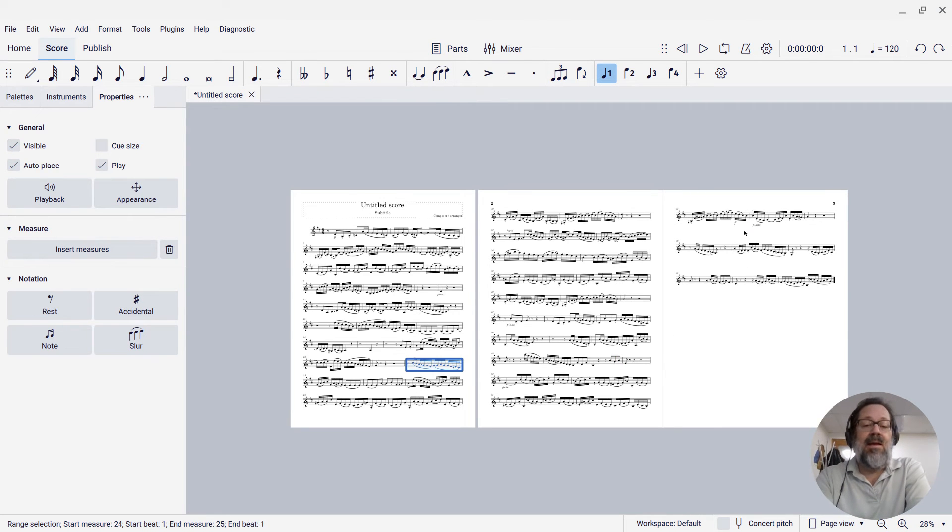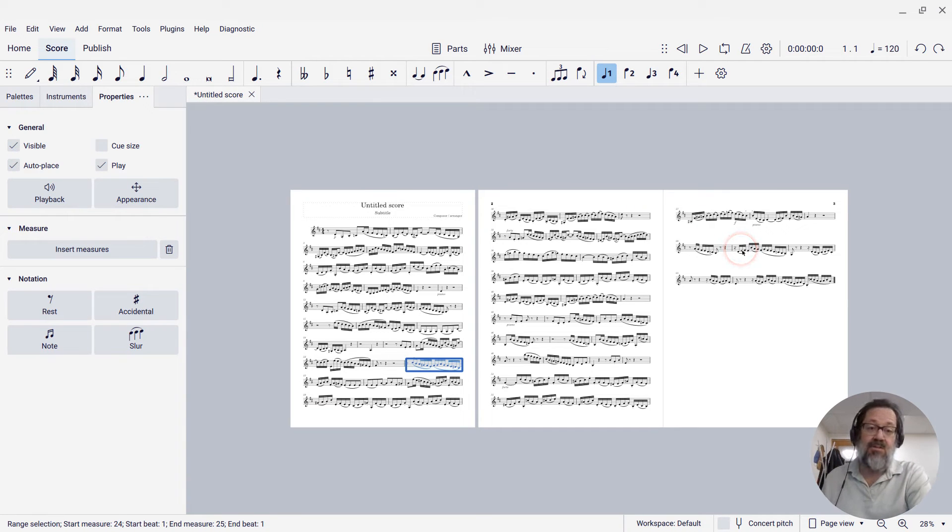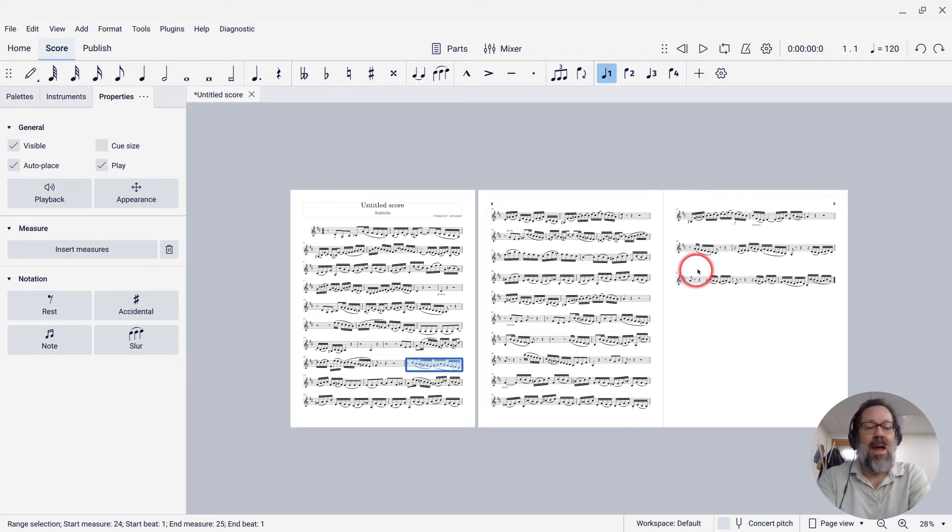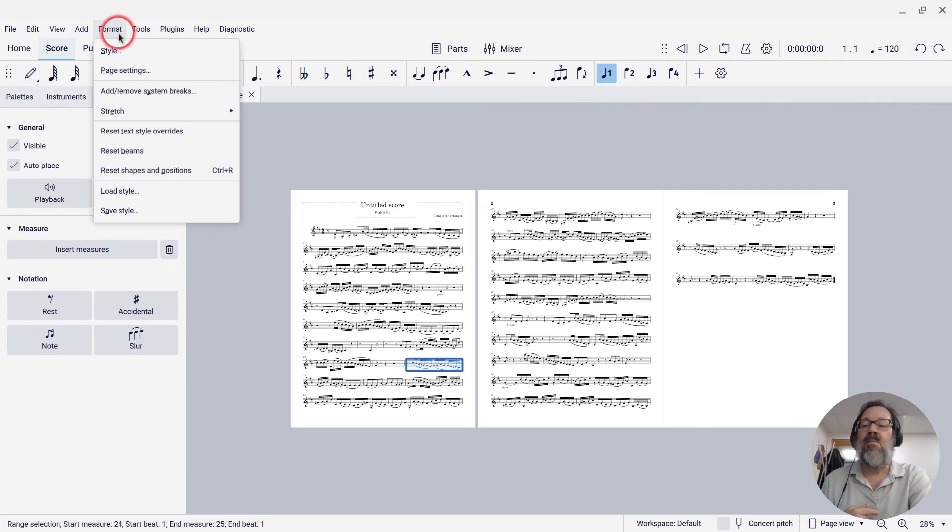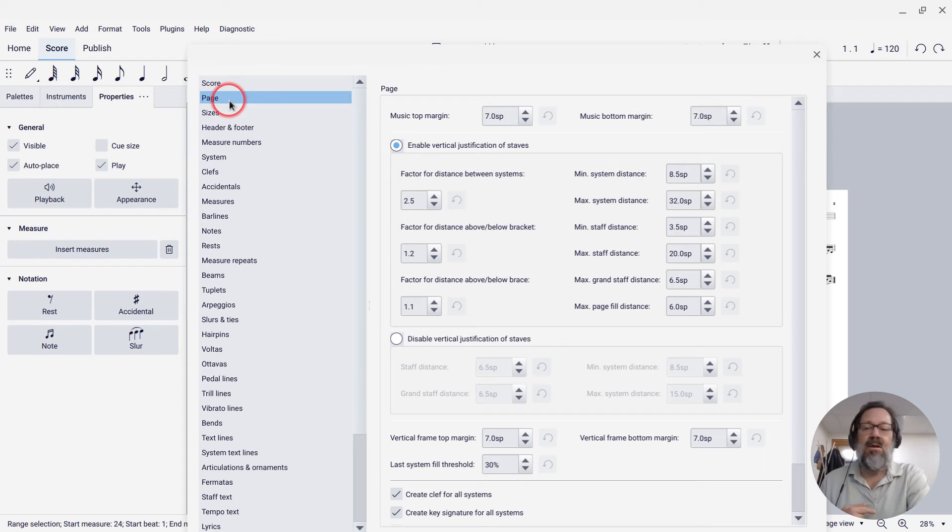However, I did promise I was going to show you how to adjust the spacing if you need to, and it's actually quite simple. What I'm going to do, so I'm back to where I have just those three systems there because I undid those page breaks. I'm going to go to Format, Style, and then here on the Page tab. So I'm going to click Page on the left.